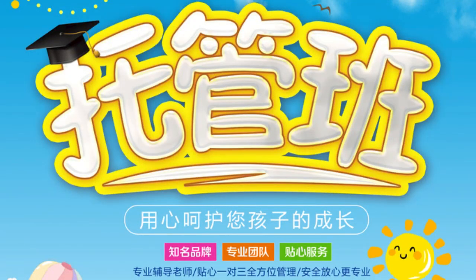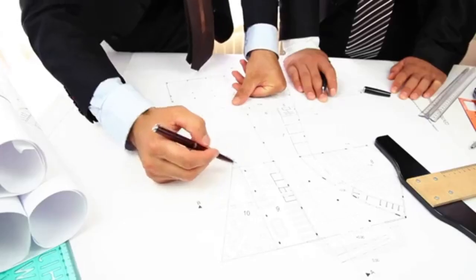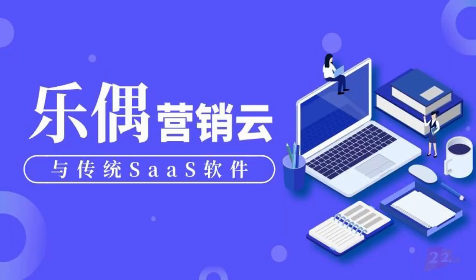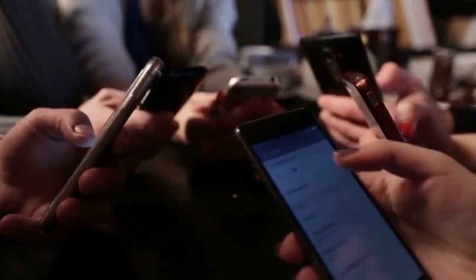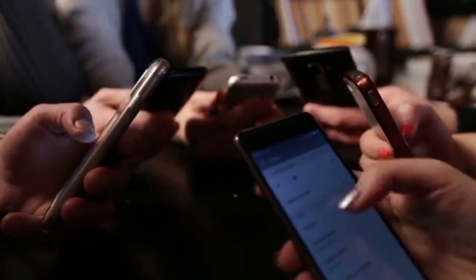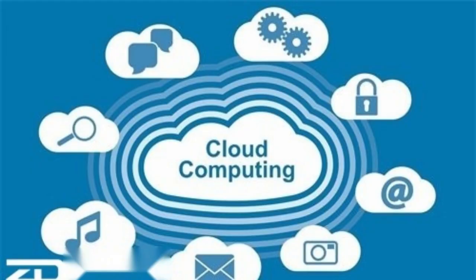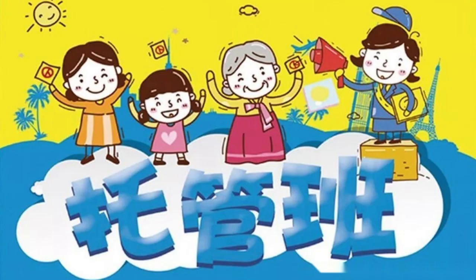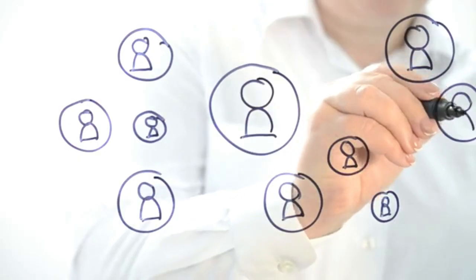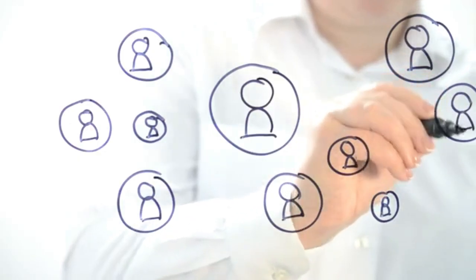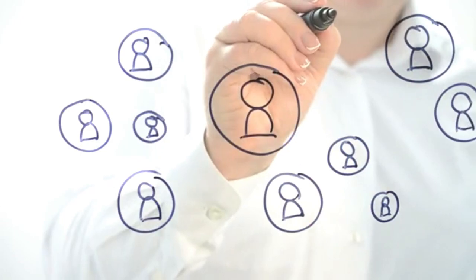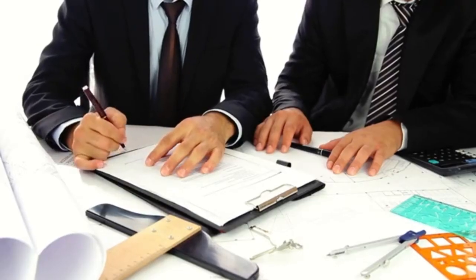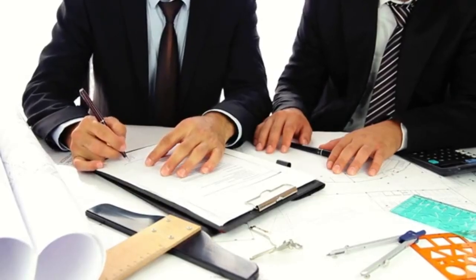Conclusion: Choosing between managed and unmanaged Cloud VPS depends on your specific needs, budget, and technical expertise. Managed Cloud VPS is perfect for those who want a hassle-free experience and are willing to pay for expert support. Unmanaged Cloud VPS, on the other hand, is suitable for tech-savvy individuals looking for full control at a lower cost.